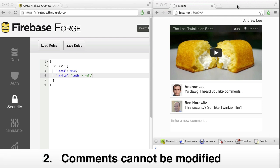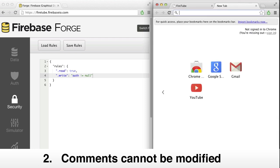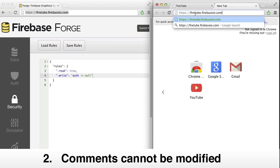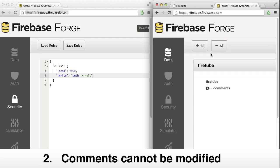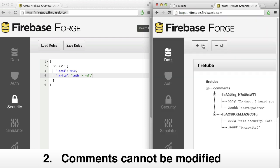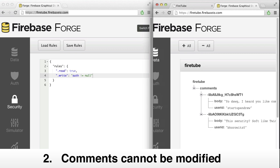Let's move on to our next requirement. We've pulled up our Firebase data on the right. And as you can see, we're storing comments as a list of items under slash comments.